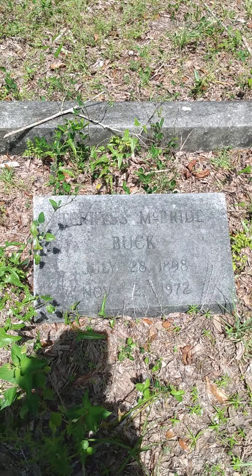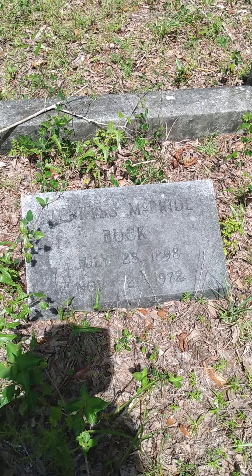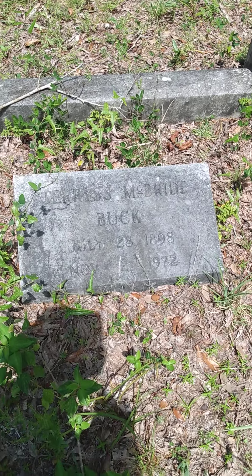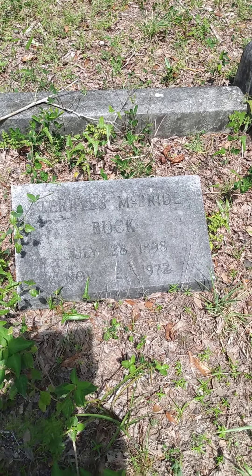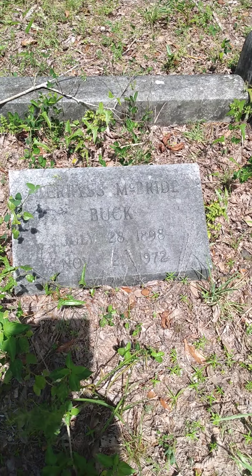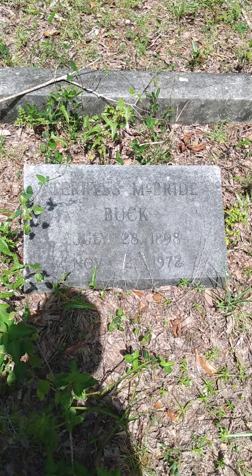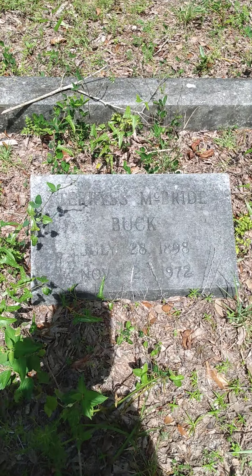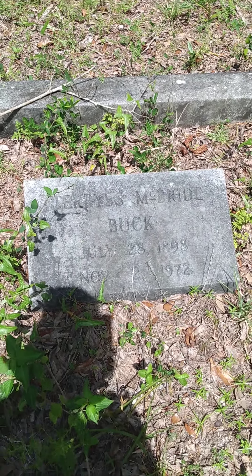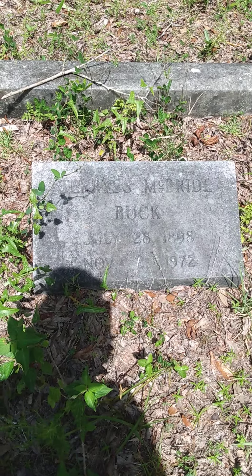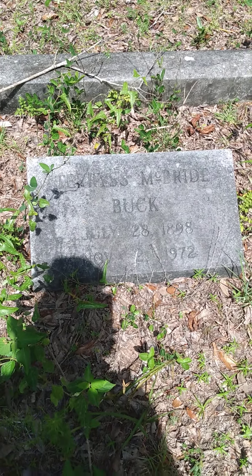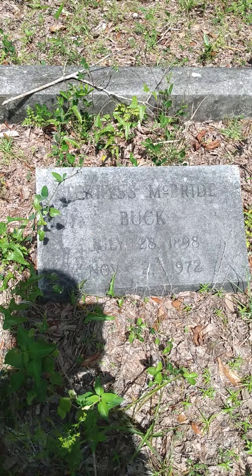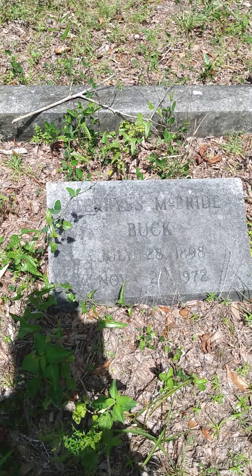I'm at the gravesite of the Buck family in Apalachicola. Today is Monday, 6th of June, 2022. This is Therese McBride Buck. She was born July 28th, 1892, and she passed away November 2nd, 1972.